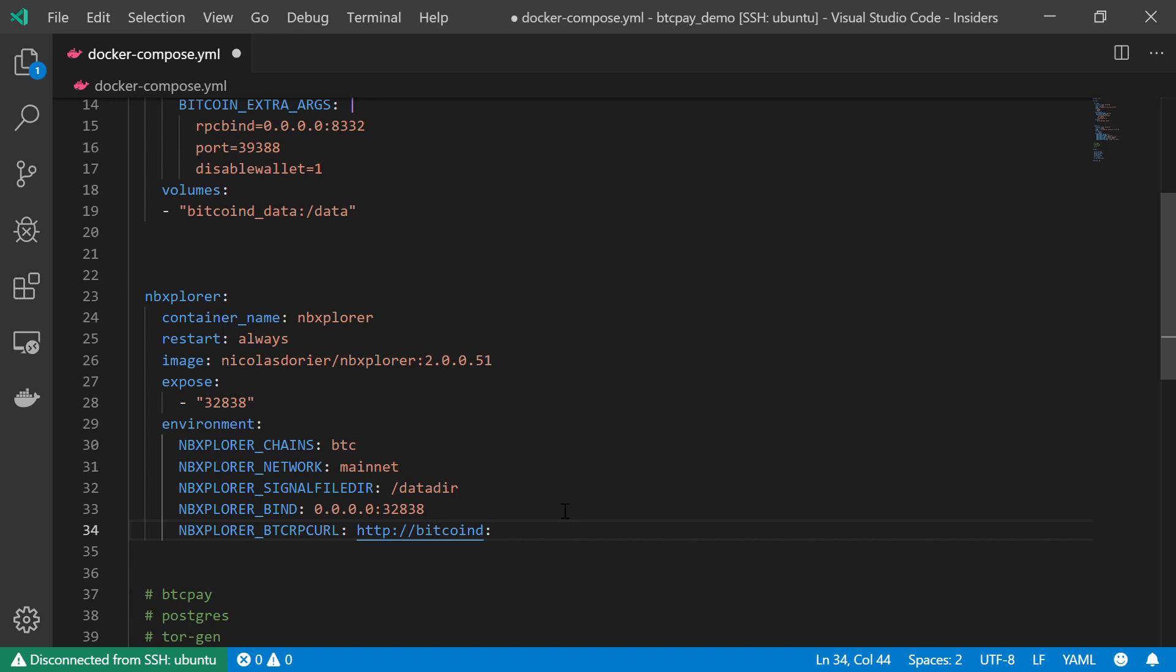We are going to tell it to talk to our Bitcoin D node using the HTTP protocol. So http://bitcoind:8332. This is how it will communicate with our Bitcoin D service.